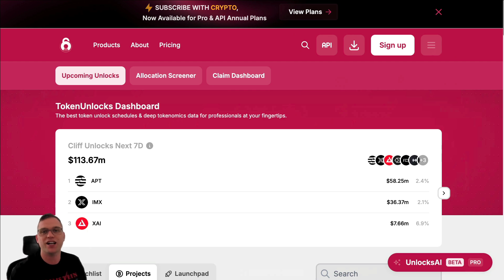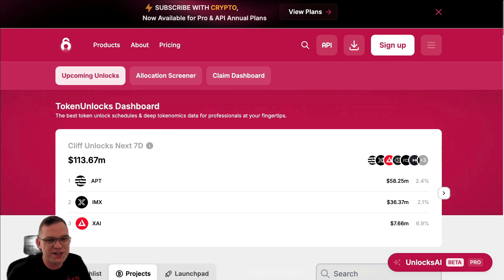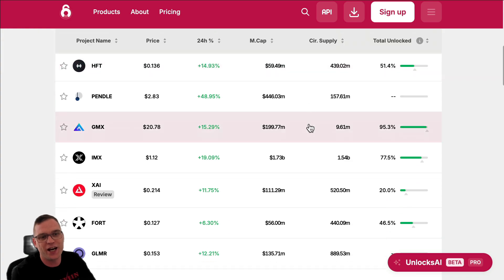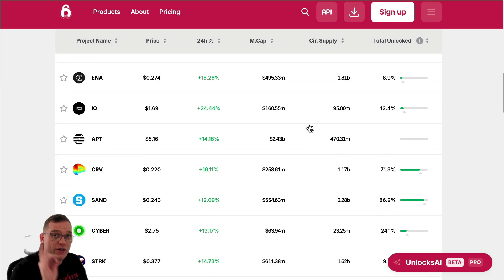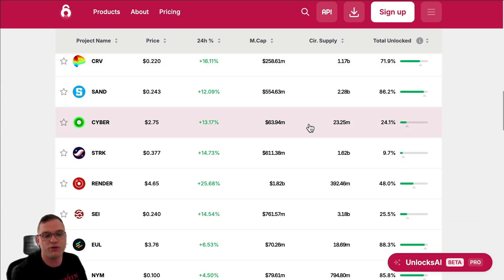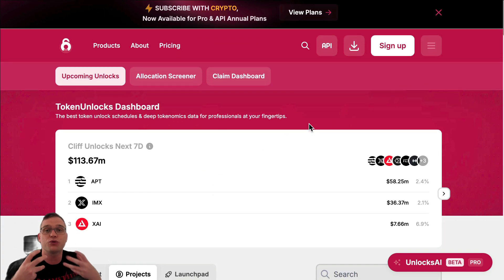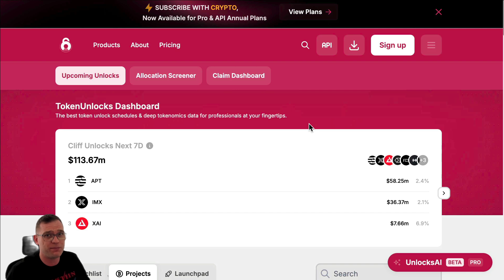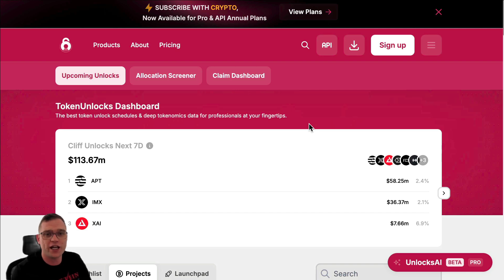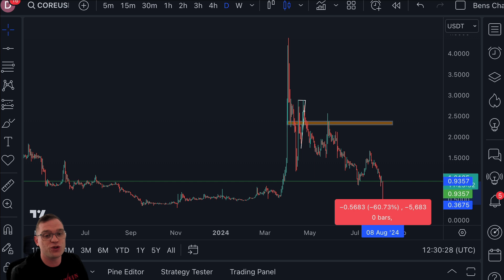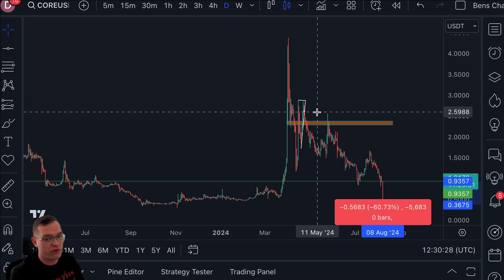Unfortunately, I can't give you any update on the release schedule of Core. The reason being is tokens.unlocks.app — a very nice website for understanding the releasing schedule of the tokenomics or vesting period of a certain token — I can't access it right now. But what I can do is perform some technical analysis.